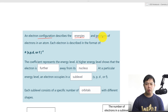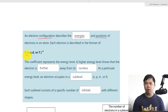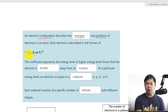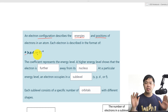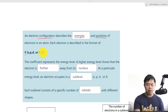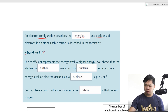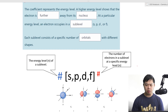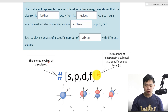Electron configuration follows the format of energy level, which consists of one or more sub-levels — S, P, D, or F. Then, in that sub-level at that specific energy level, it has a certain number of electrons. Again, the energy level is represented by the letter N, followed by the sub-level S, P, D, or F, and then the number of electrons.